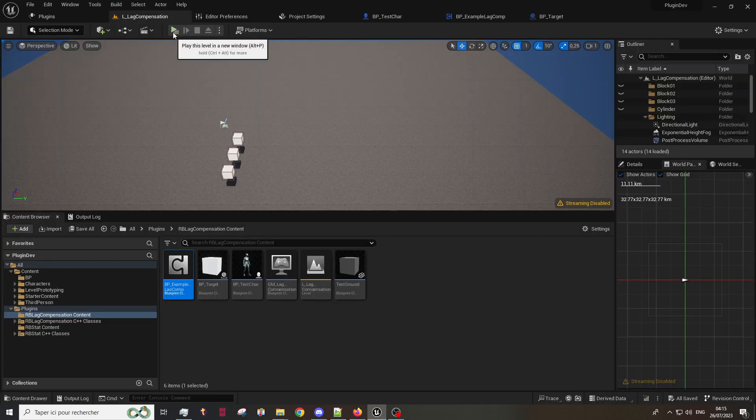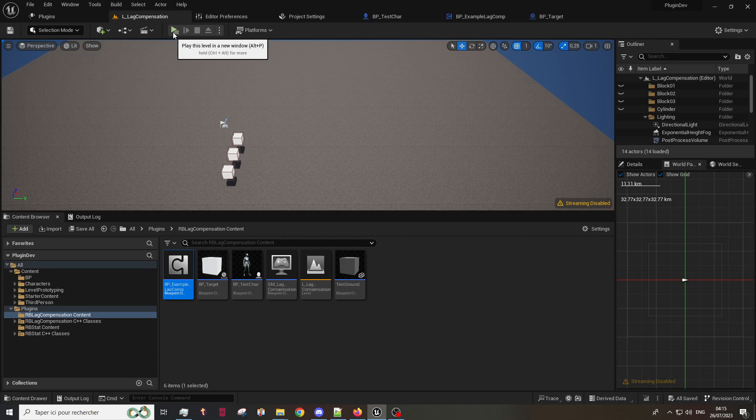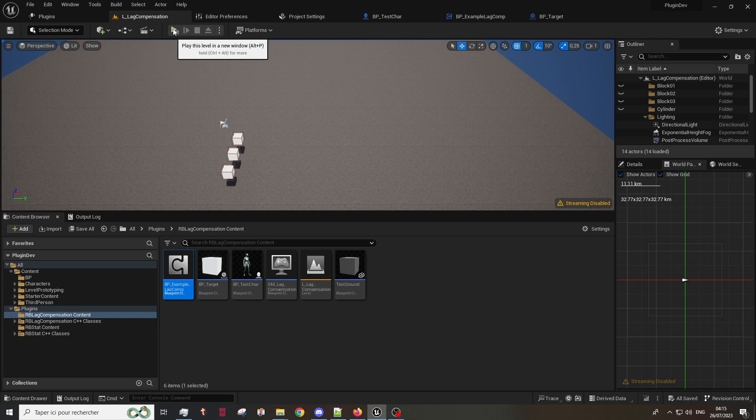Our lag compensation plugin works as a hit confirmation with server rewind. This means that the client sends that he hit something to the server and the server checks in the past if it was true.